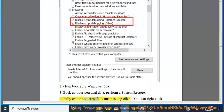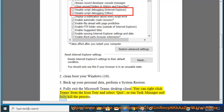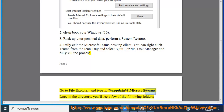Fully exit the Microsoft Teams desktop client. You can right-click Teams from the icon tray and select Quit, or run Task Manager and fully kill the process. Then go to File Explorer and type in %appdata%\microsoft\teams.